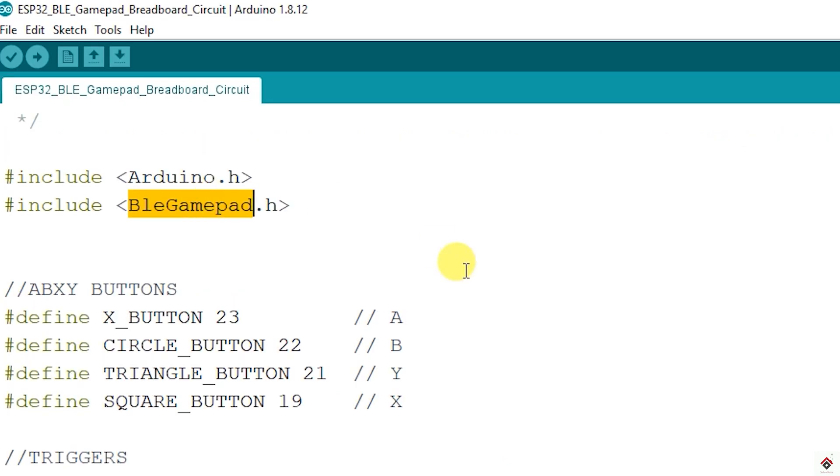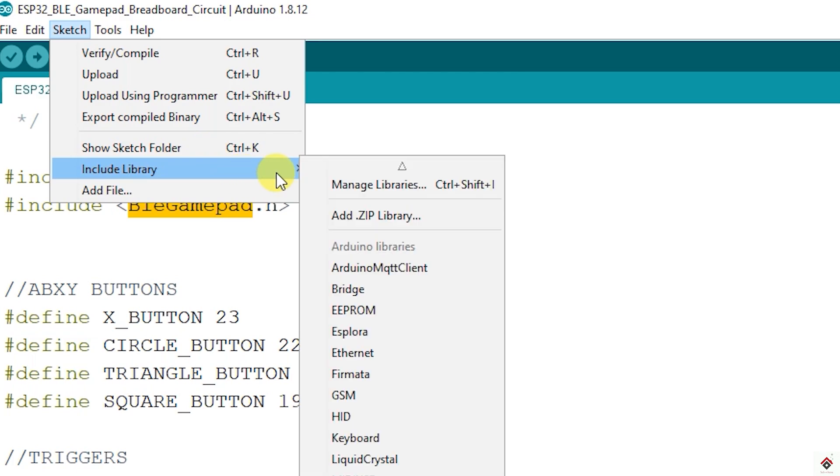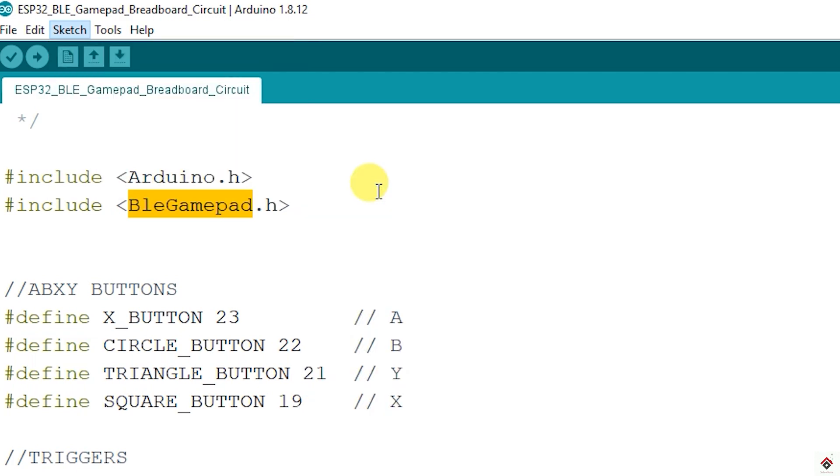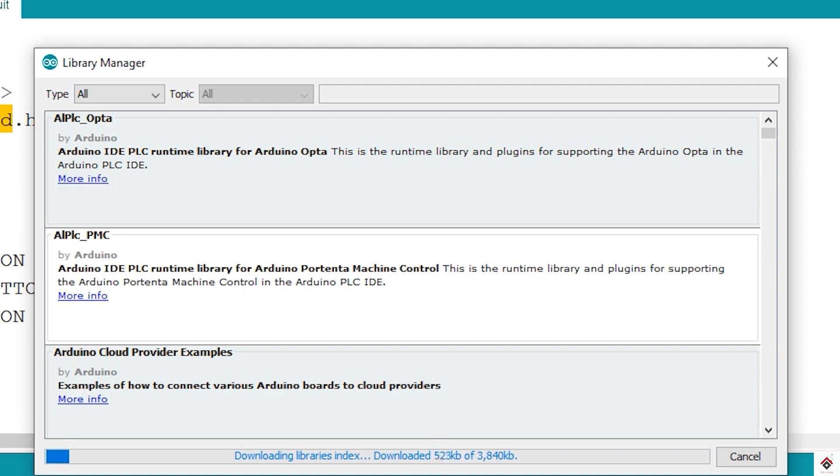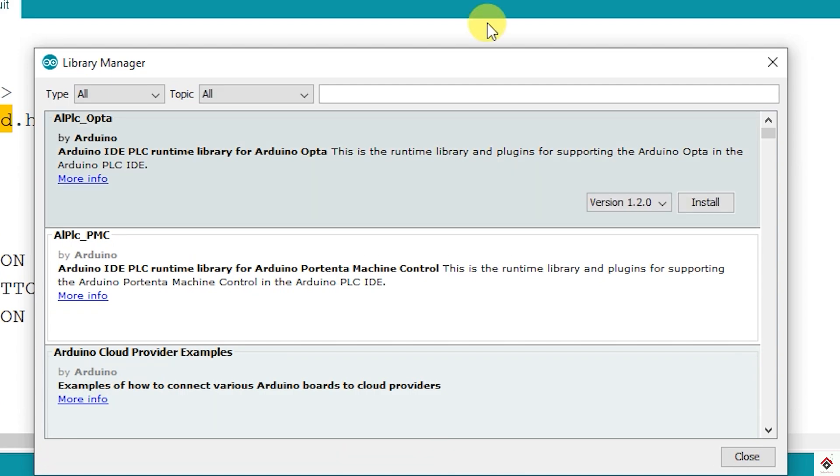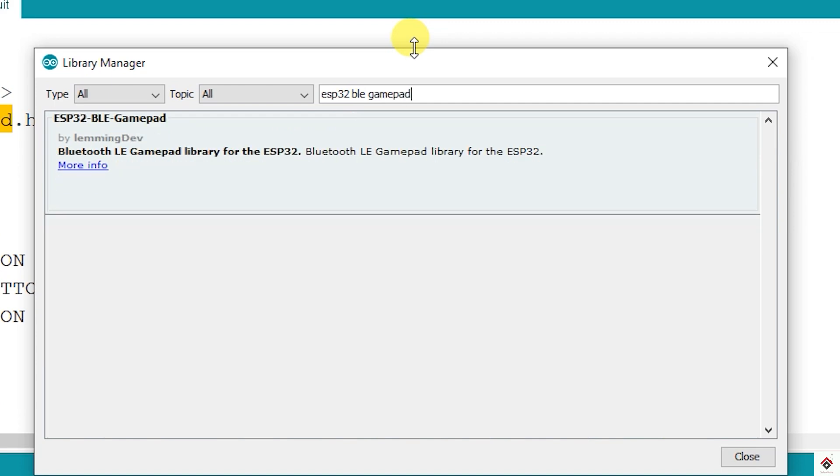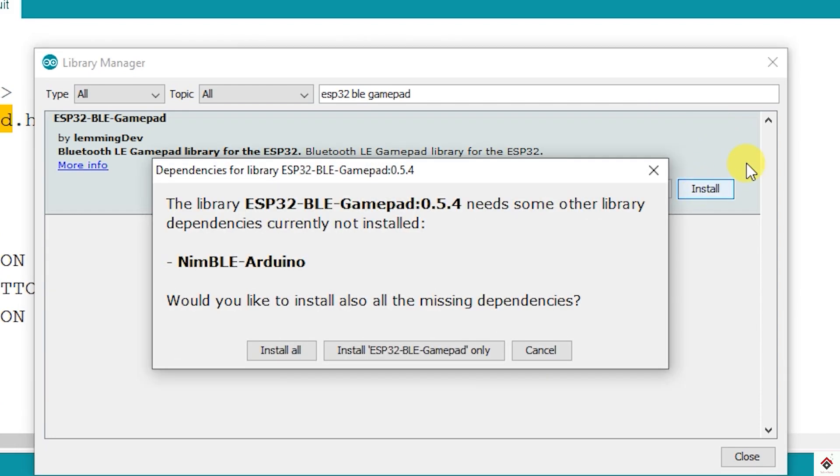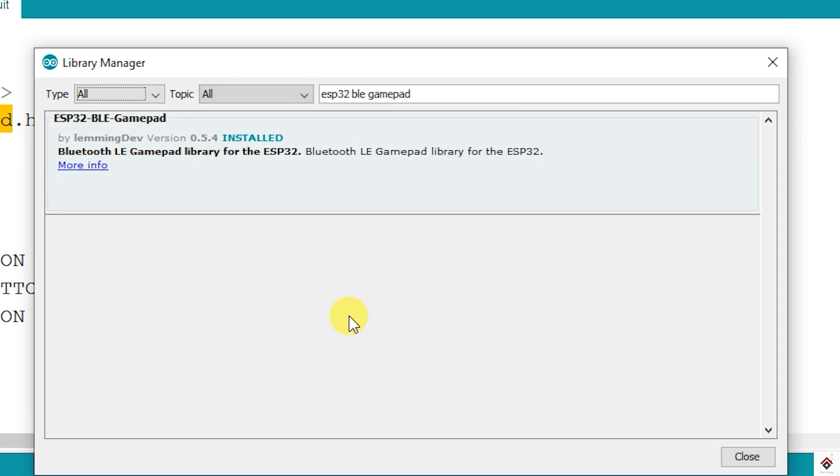Moving further on the libraries, we have to install these two. For that go to sketch, include library, manage libraries. And search for ESP32 BLE gamepad. If you click on install it gives this message asking us to install the second library also. So we can give install all. And it's done.